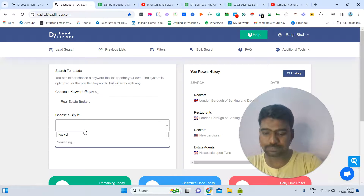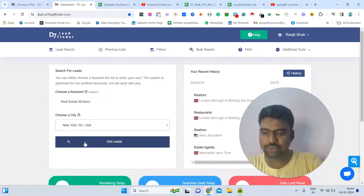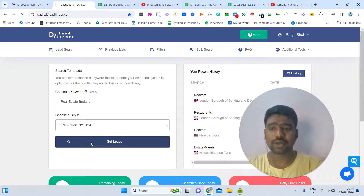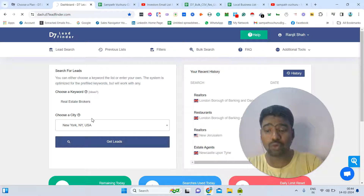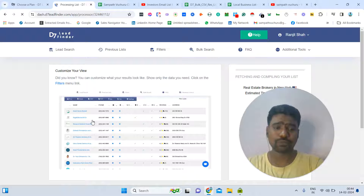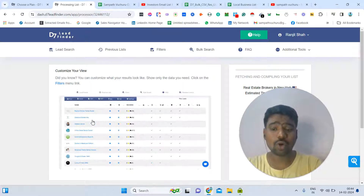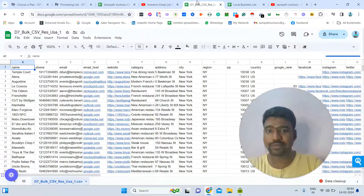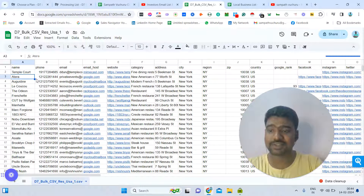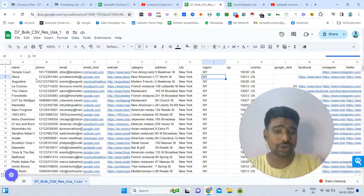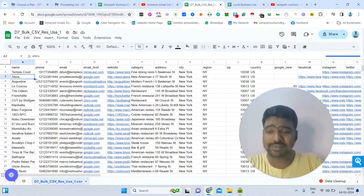For example, if you search 'New Earth,' in just four to five minutes this tool will fetch all the real estate brokers in New Earth. The results include business name, phone number, email IDs, website, and location. Because I have the professional plan, I am able to see all of these filters and fields.